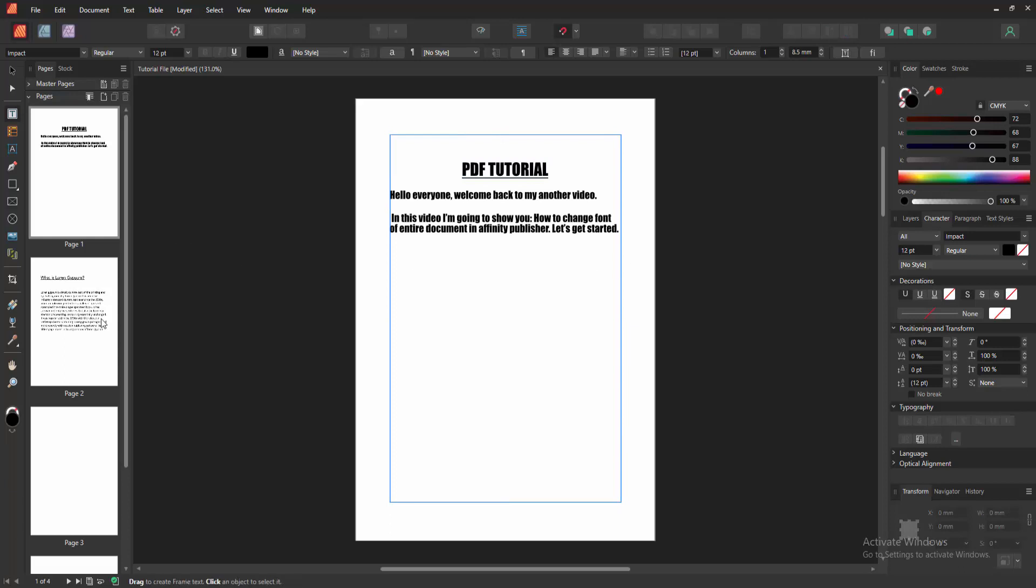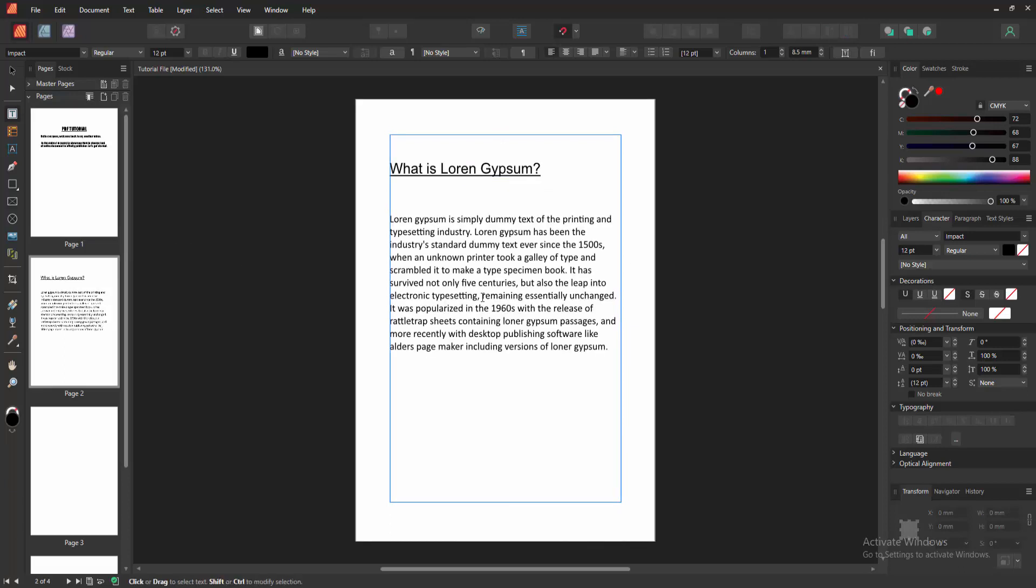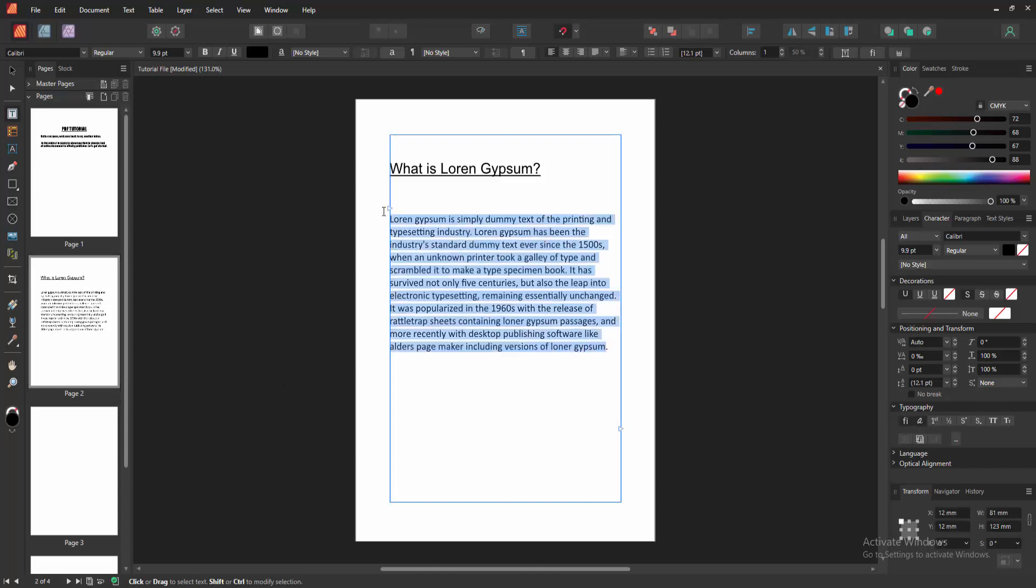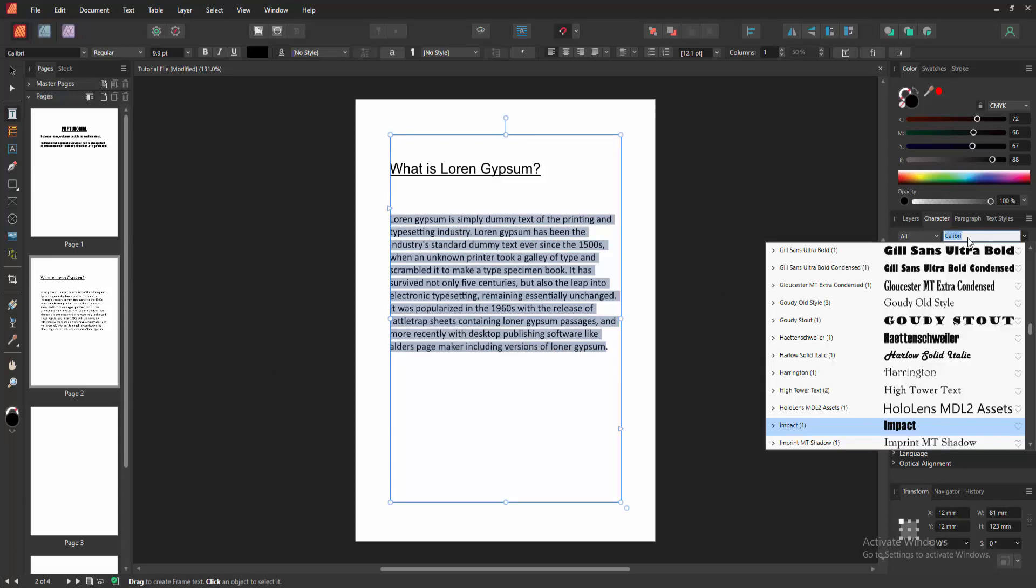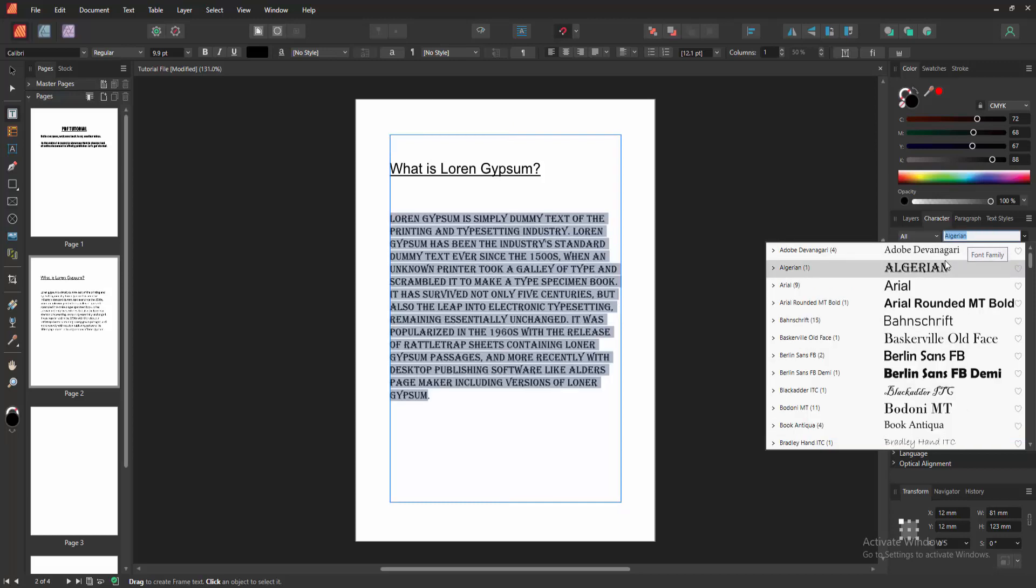Then go to the other pages and apply the same process to this page. Select the text and go to the font family option and select this font.